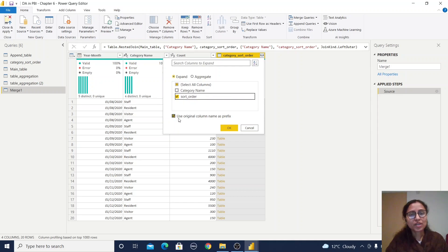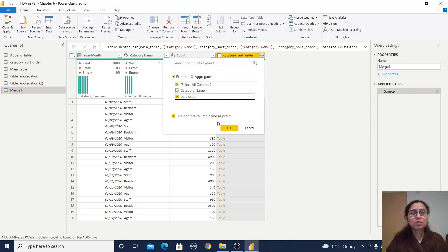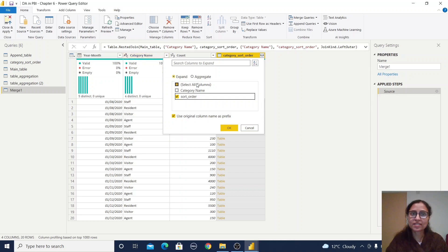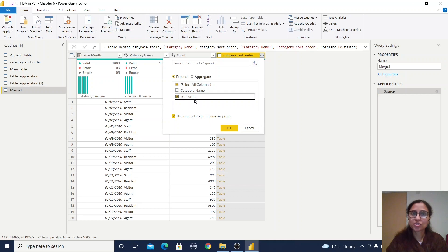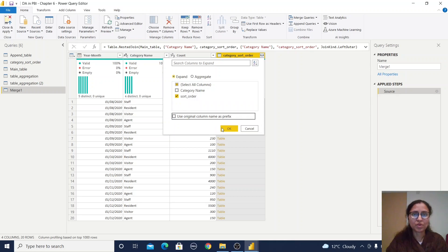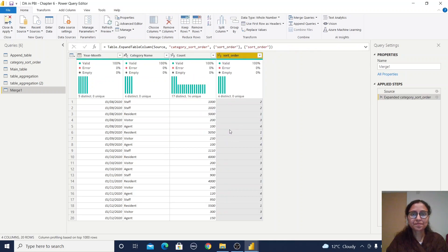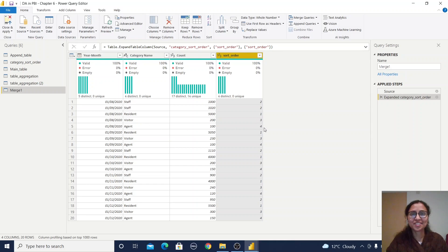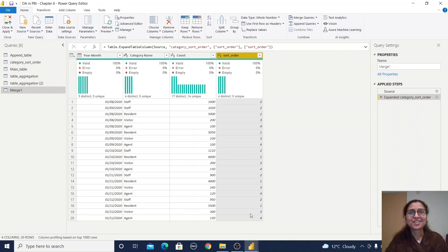You can use 'use original column name' if tables have the same column name. I'll select short order and uncheck the other option. You can observe: staff is 2, resident is 1, visitor is 3, and agent is 4. All short orders have been populated.